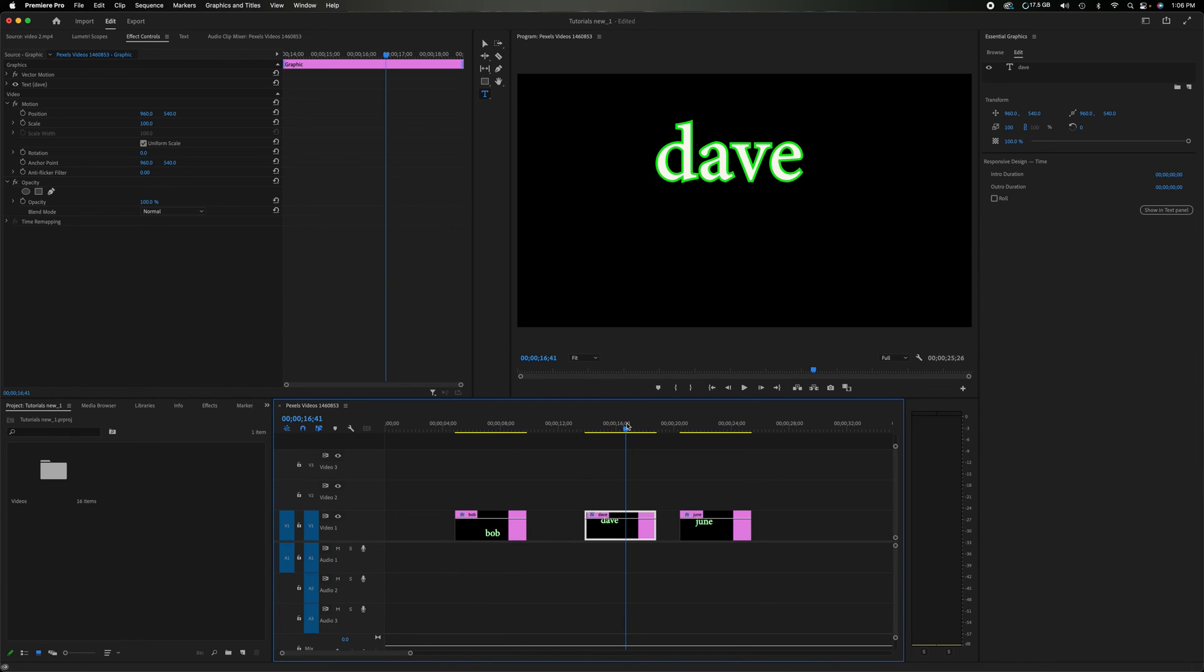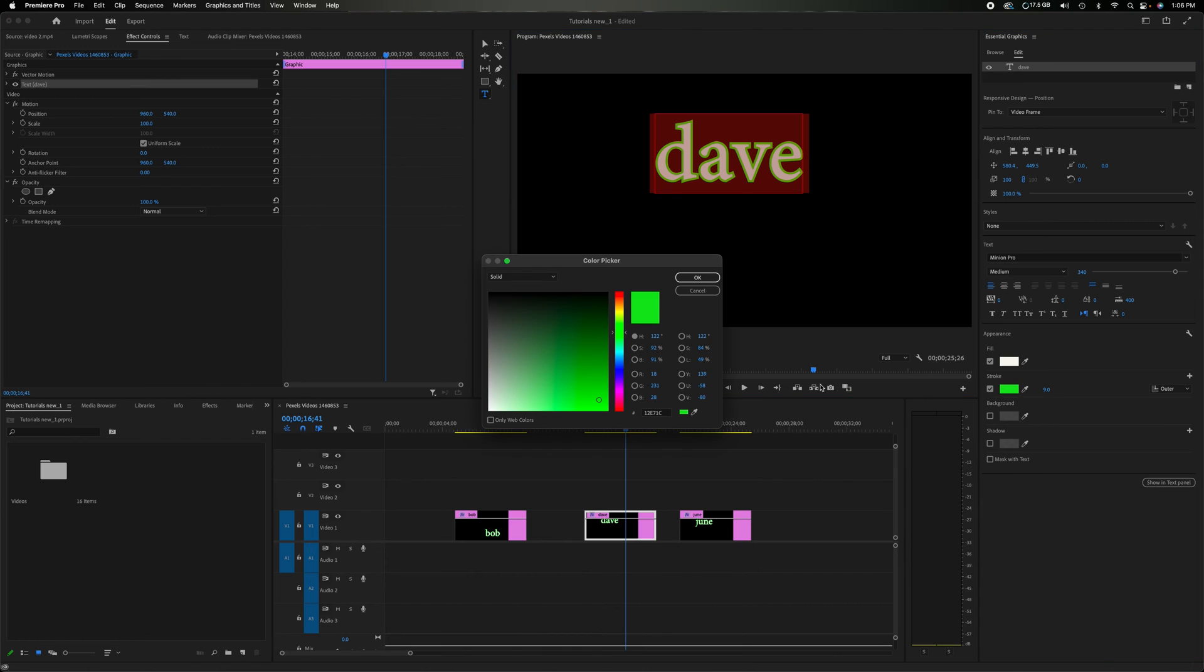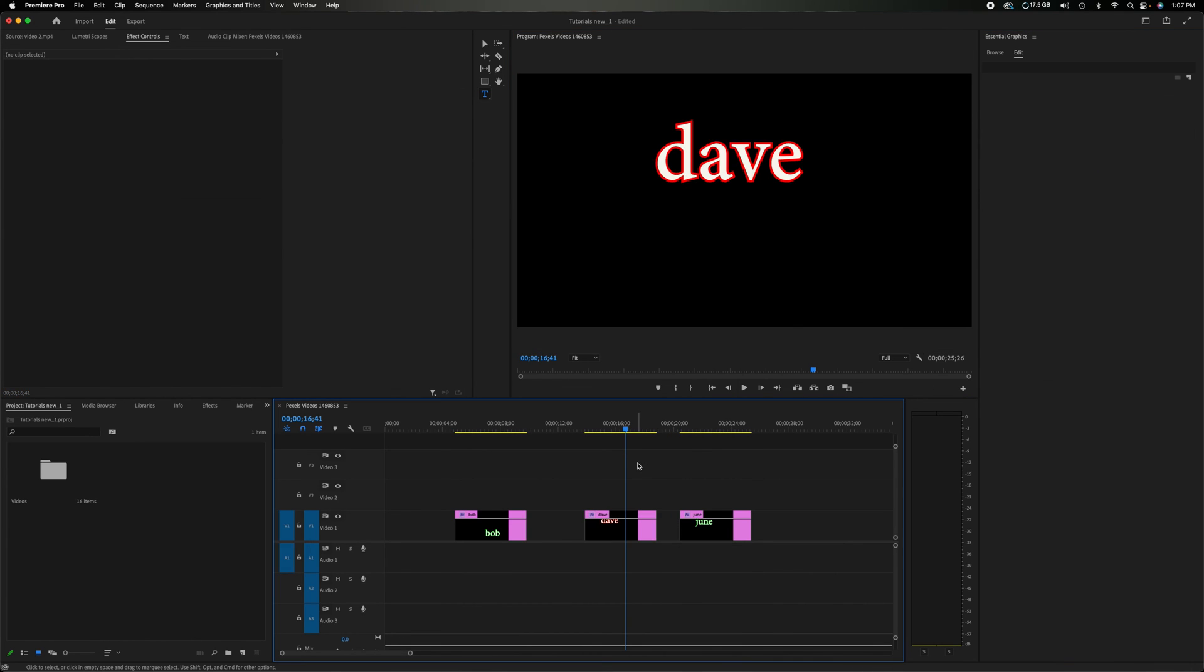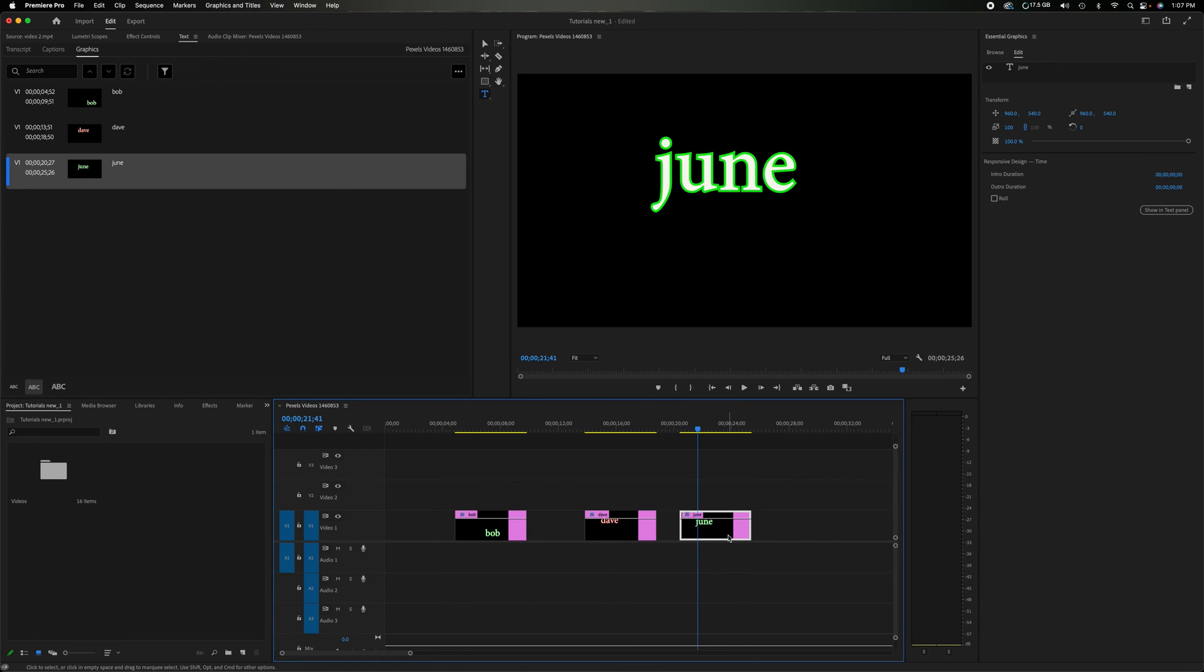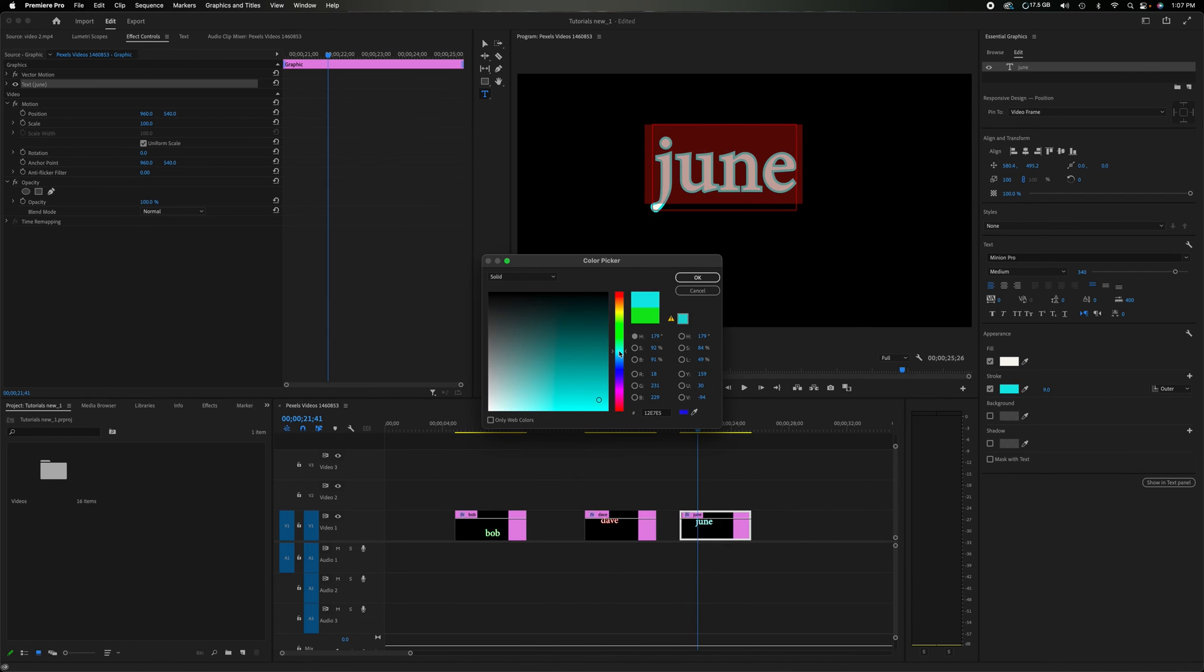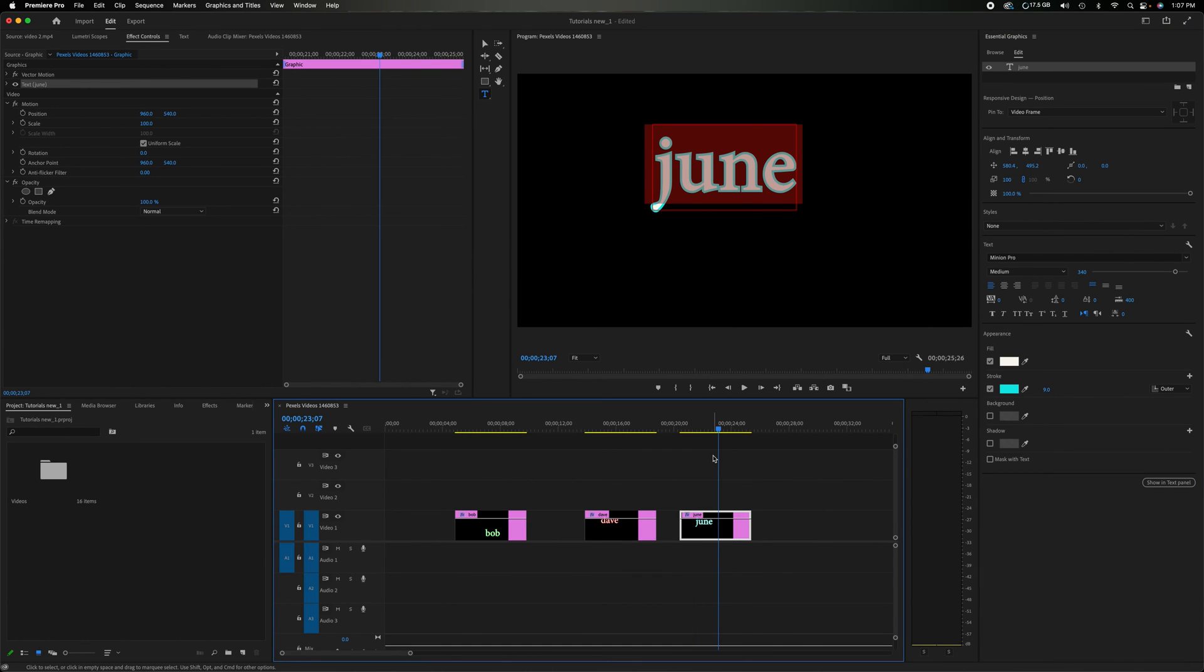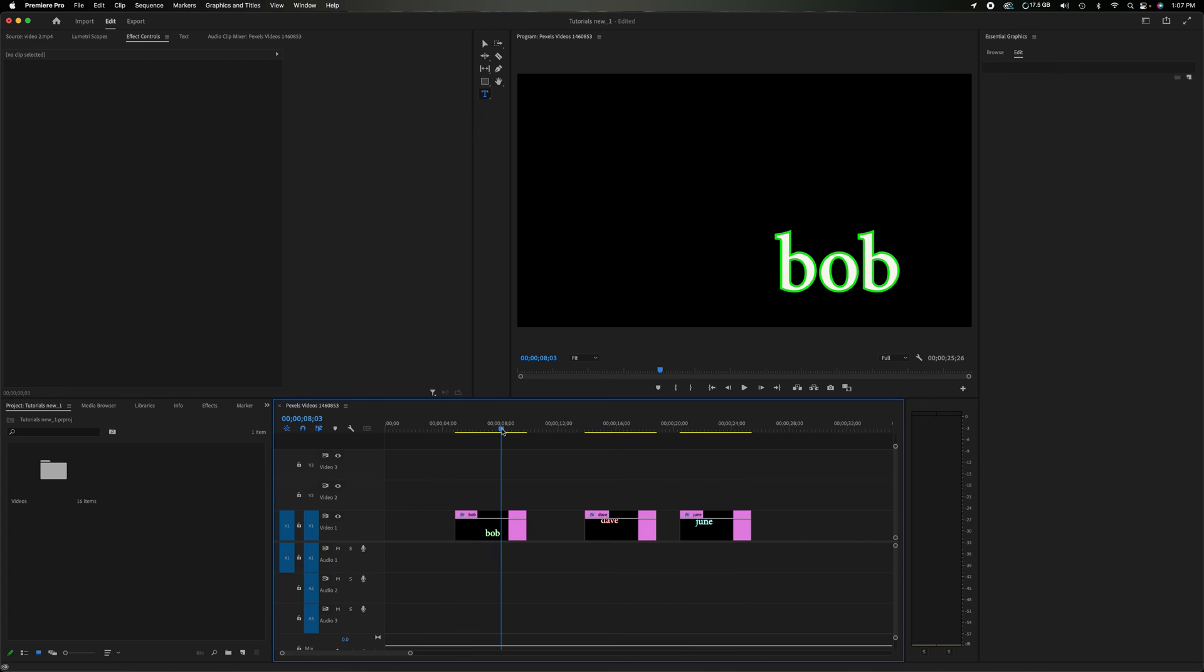So now we have the three different people in three different types, but they're all still the same. So let's change Dave. Let's make it so that is a red outline. So obviously that's not around red and let's make June. Let's do a turquoise. So now we have the three different colors, three different names.